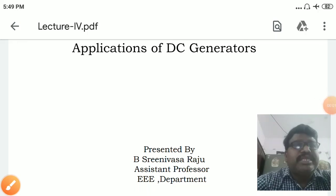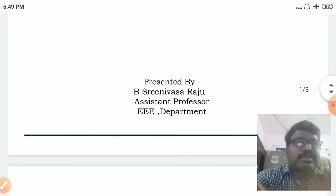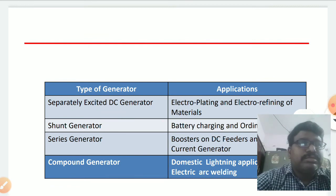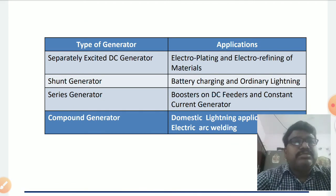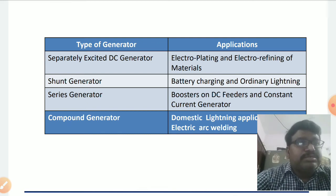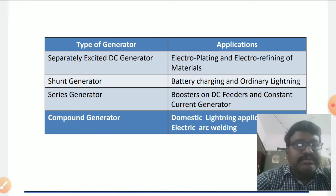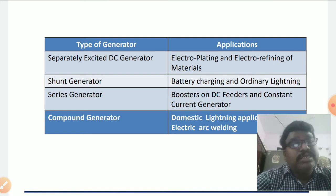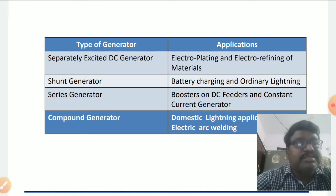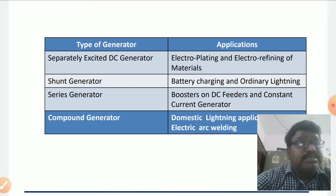Next in this class we will discuss about applications of DC generators. In the classification, we came to know there are majorly two types of generators: separately excited generators and self-excited generators. In self-excited generators, there are three categories: shunt generator, series generator, and compound generator.